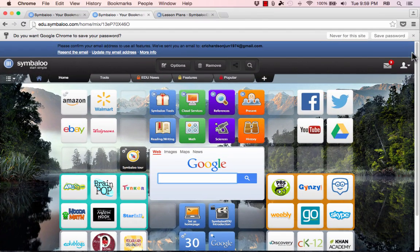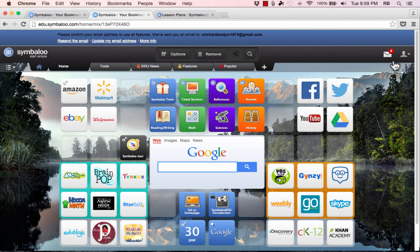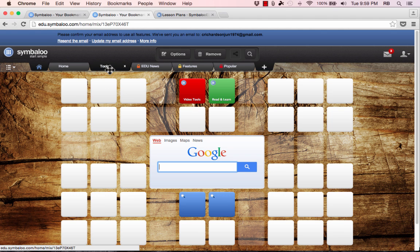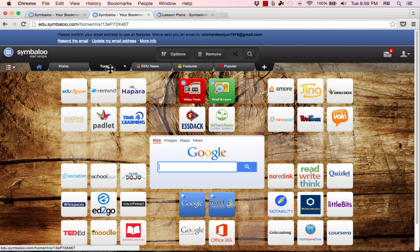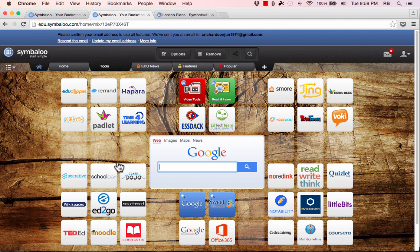So I've created my account and now I can begin using Symbaloo. As you can see across the top of the screen there is a default home page that you're given and then there are other tabs or pages that you can click to access. So this one because I'm in edu.symbaloo.com, if I go to tools this one gives me common popular tools that many teachers will like.